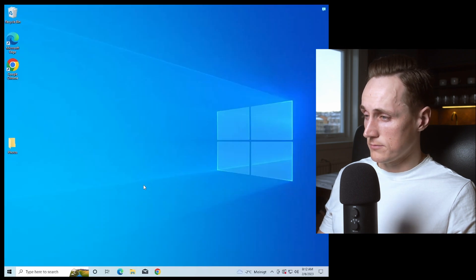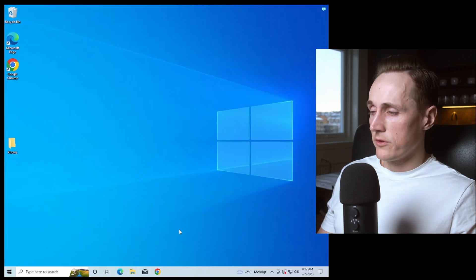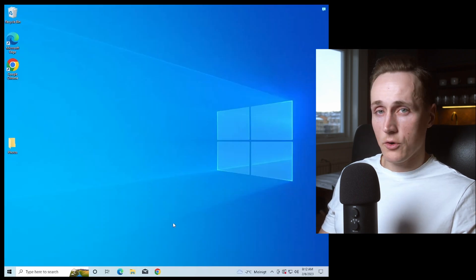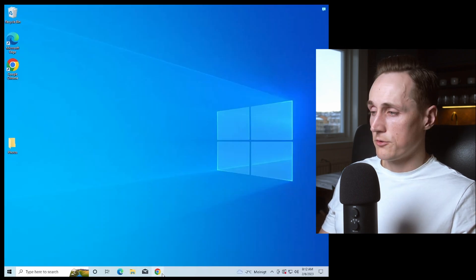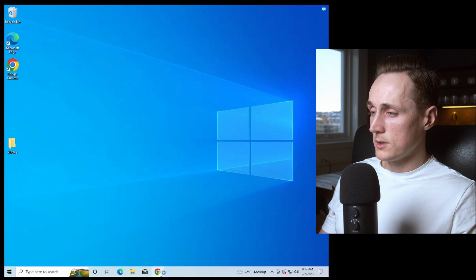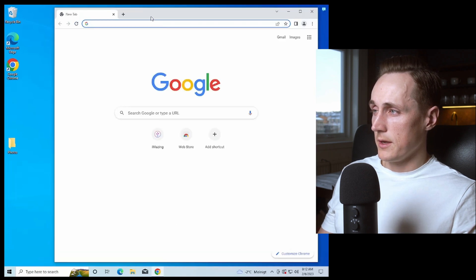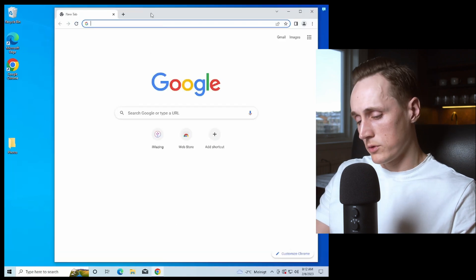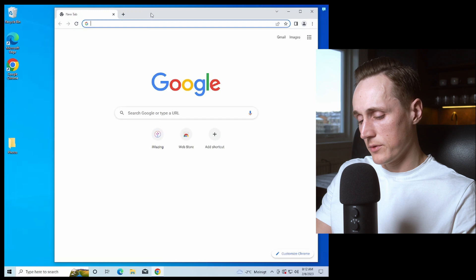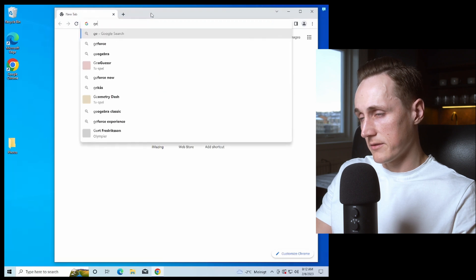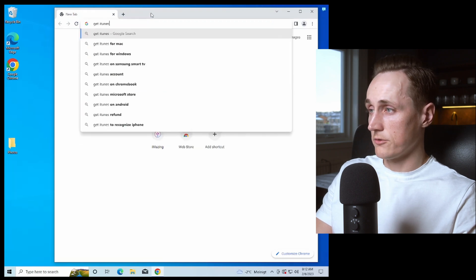So we're going to our computer and we go into the browser of choice. I'm going to use Chrome. And inside of Chrome we will just type get iTunes.